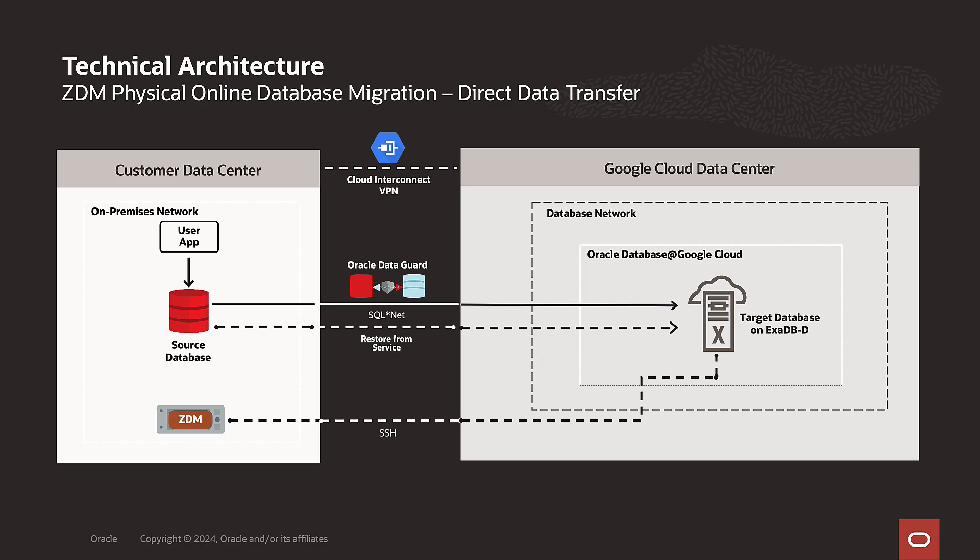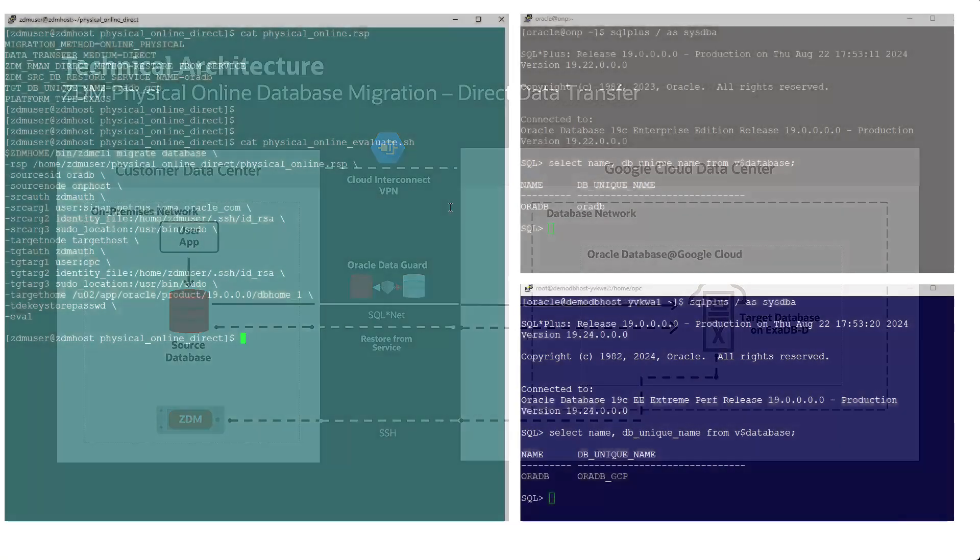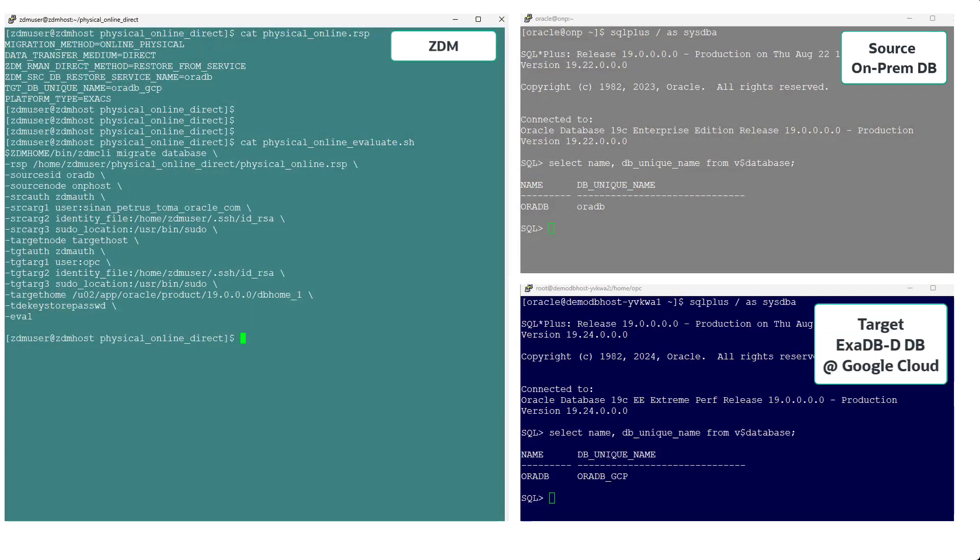How would this look like? On the left, you can see the ZDM terminal. On the top right, you can see the on-premises Oracle database. On the bottom right, you can see the Exadata database dedicated service on Google Cloud. We have prefilled ZDM response file and I have a script ready to execute first an evaluation, and upon success, we will execute the actual migration.